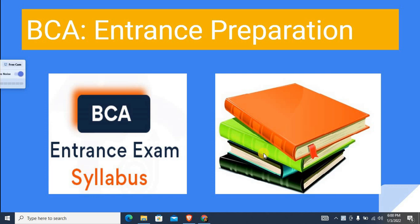In today's video, I am uploading a BCA entrance exam related video. This video is prepared to cover a very important topic for BCA entrance. This video will help you. Let's begin.